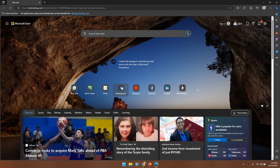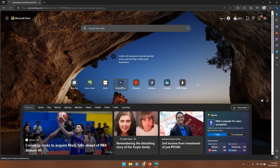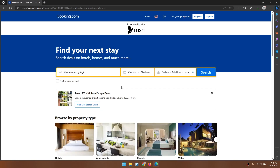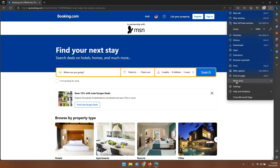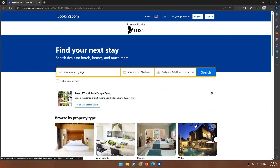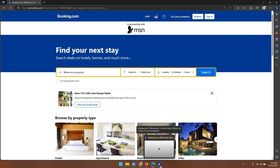For Edge users, open the webpage you want to pin to your taskbar. In the upper-right corner of the window, click the three dots. Hover on More Tools and select Pin to Taskbar. You will instantly see the pinned webpage in your taskbar, represented by the website's icon or logo.